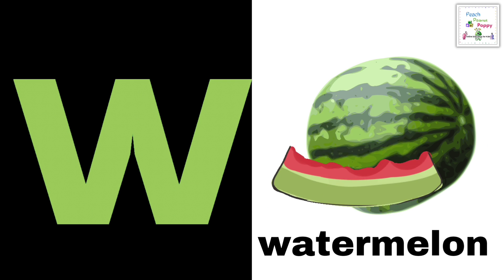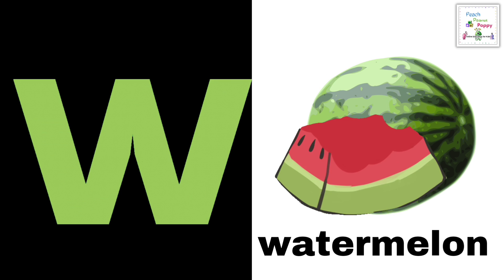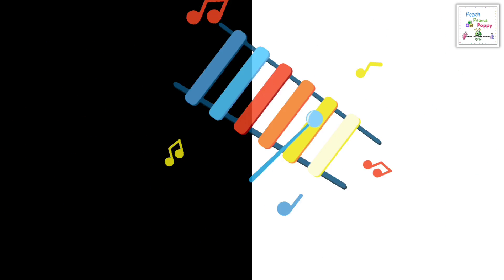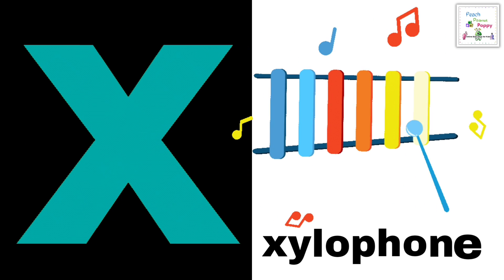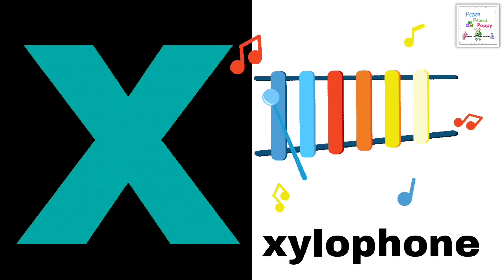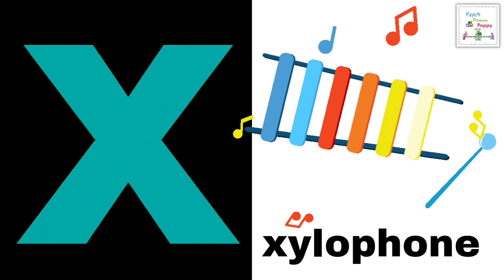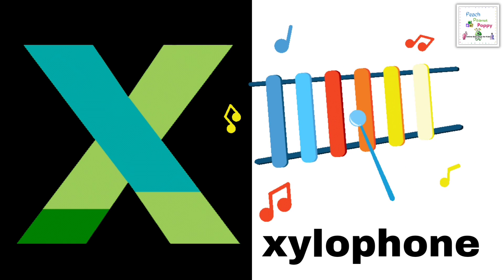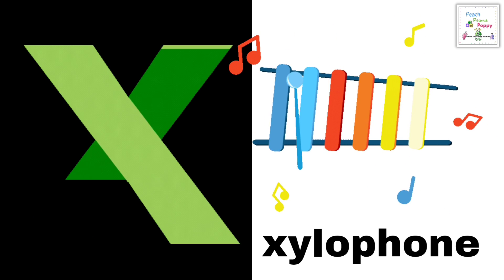W, W for Watermelon. X, X for Xylophone.